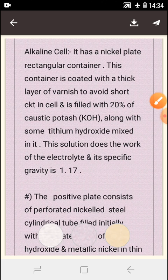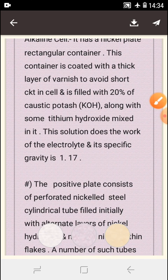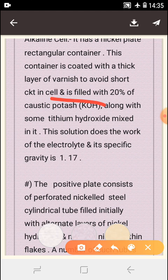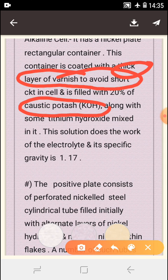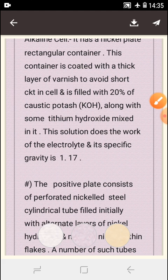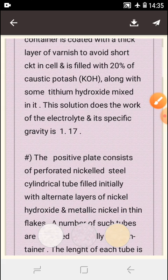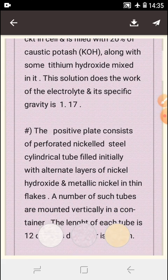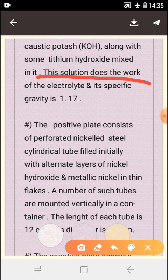It has a nickel plate rectangular container coated with a thick layer of varnish to avoid short circuit in the cell. It is filled with 20% caustic potassium along with some titanium hydroxide mix. This solution does the work of the electrolyte and its specific gravity is 1.17.